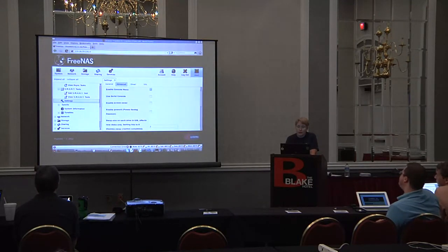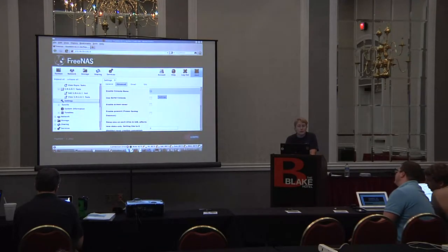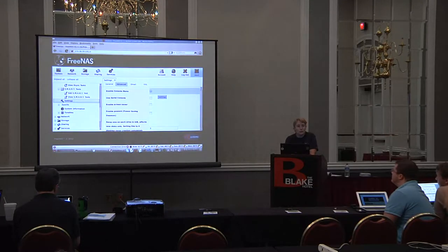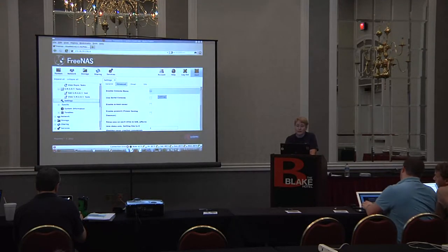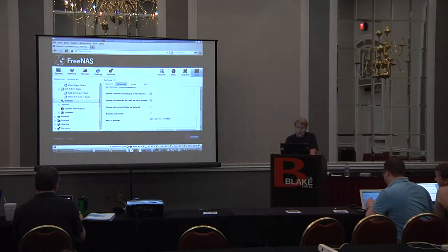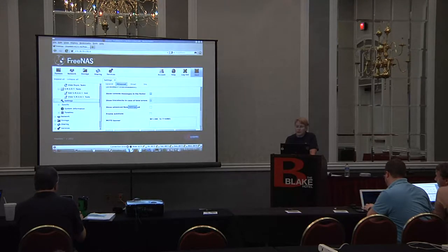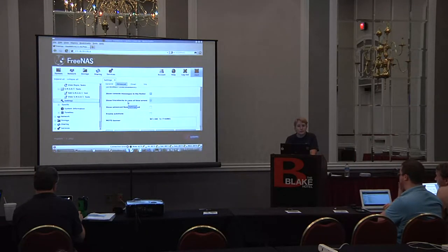In Advanced settings, by default that console menu that we saw when setting up my IP address will display. You can turn that off so it doesn't display, but you'll want to have alternate ways of getting into the system. You can enable PowerD. We also have console messages. If you are writing a ticket, we do have a tracking system where people can submit tickets for bugs.